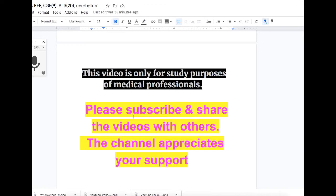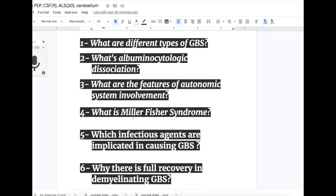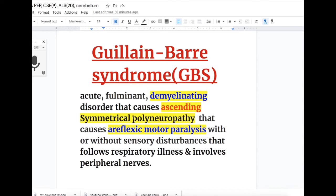In this video we will discuss Guillain-Barré syndrome. Before we start, we have a few questions to answer after we are done with the topic. The questions are: What are the different types of Guillain-Barré syndromes? What is albuminocytologic dissociation? What are the features of autonomic system involvement in GBS? What is Miller-Fisher syndrome? Which infectious agents are implicated in causing Guillain-Barré syndrome? Why is there full recovery in demyelinating Guillain-Barré syndrome?